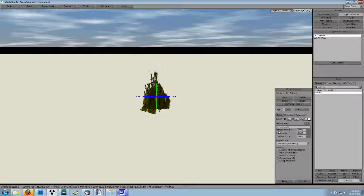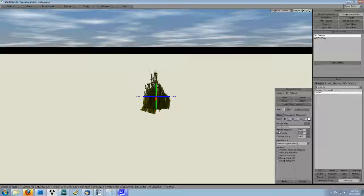Under the basic tab of the pop out surface properties window, we have our friendly blend mode drop down. Since this texture uses an alpha channel, let's set the blend mode to alpha test.